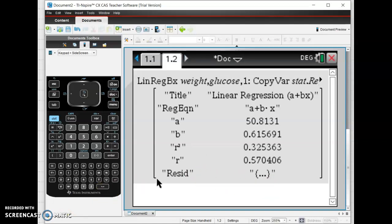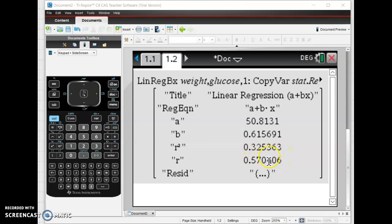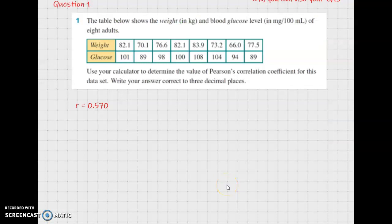Our X list — what do you think is going to be the explanatory variable? Do you think someone's blood glucose level is more likely to affect their weight, or do you think someone who weighs more is more likely to have a higher blood glucose level? I think we should set weight as the explanatory variable and glucose as the response. Frequency of one, save it to that cell, and there we go. What this is, is the form of the equation. A is 50.8131 — that's the y-intercept. B, which is the gradient of the line, is 0.615, or perhaps 0.616 if we round it off. R squared we're not concerned with just yet — that'll become more important in year 12. What we want is R, just without the squared, and it's 0.5704, or 0.570 to three decimal places. That's all that question one wanted you to find.